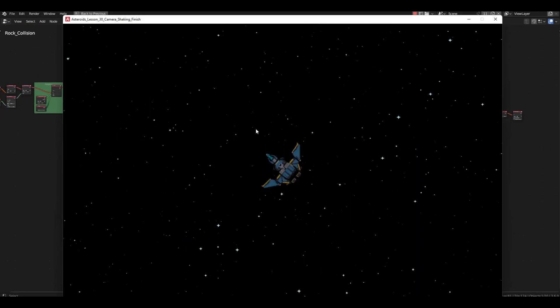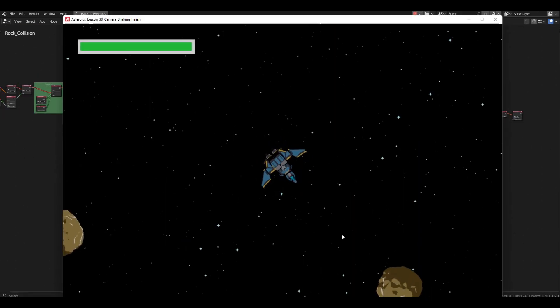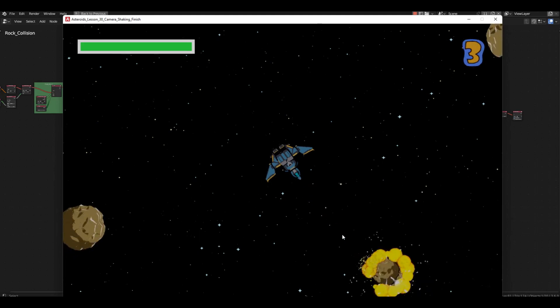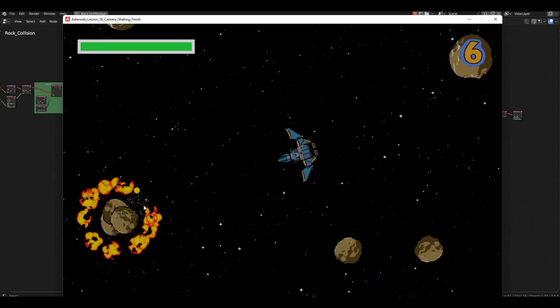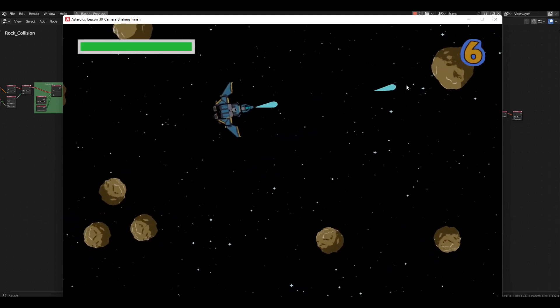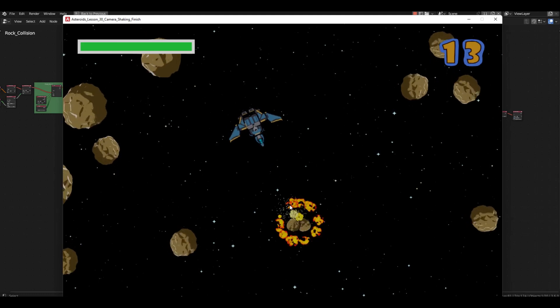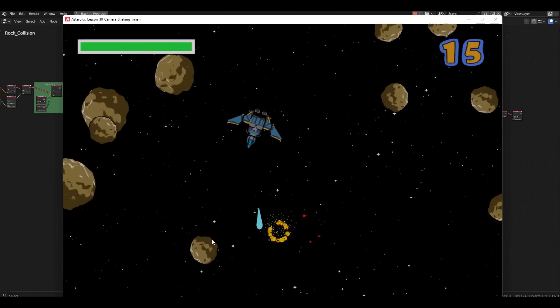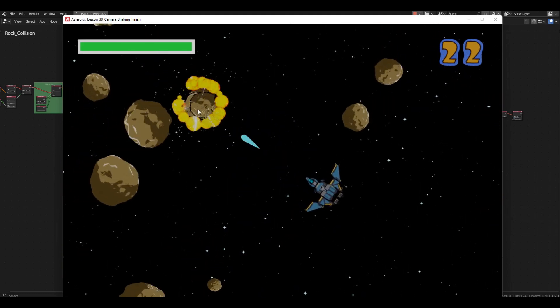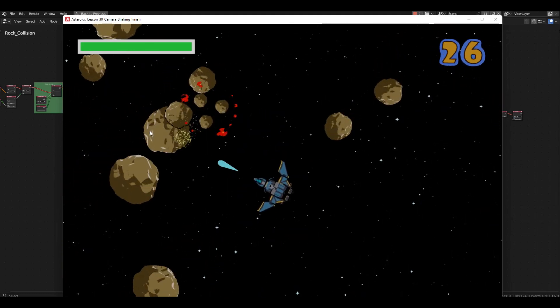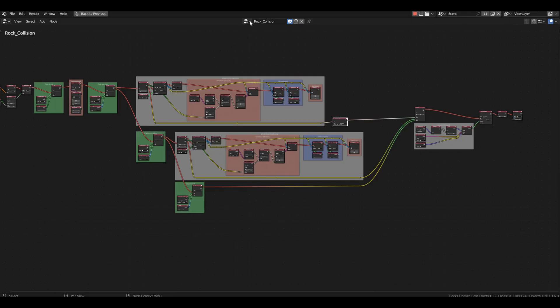Start the game and try to destroy some asteroids. When a big one is destroyed, you'll see the shake. There's no shake when small ones are destroyed. Everything is going according to plan. Now we need to add shake to the asteroids.